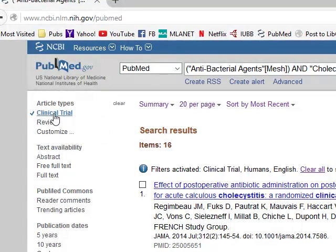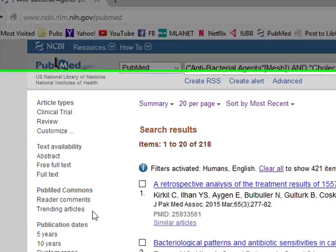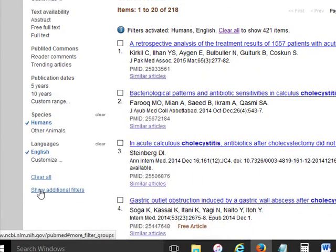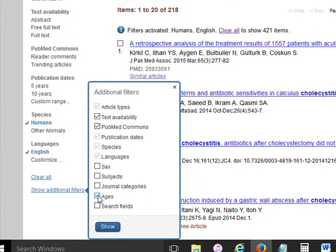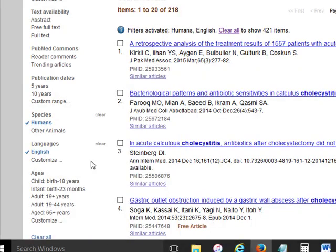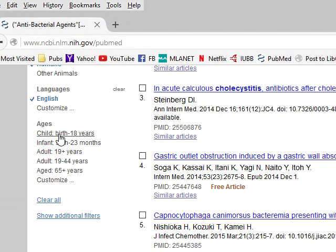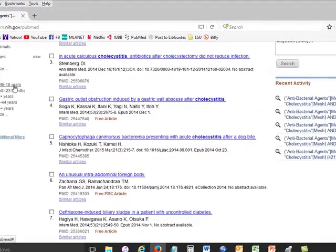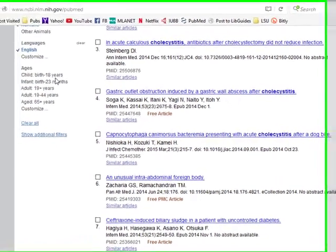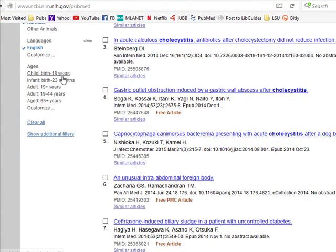I also mentioned the Ages filter. Let's take Clinical Trial off for a moment and go back down to Show Additional Filters and click on Ages. You'll notice it comes up with some default ages. The one thing to remember is that PubMed considers a child as birth to 18 years. Unfortunately, that does not necessarily limit you to only pediatric literature, because many clinical trials consider you a legal adult at 18, so you will often get adult research included. That's something you just have to keep in mind.